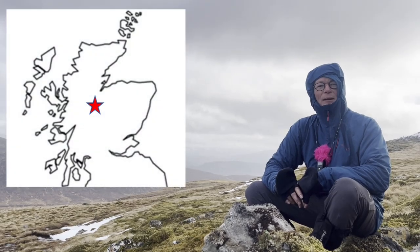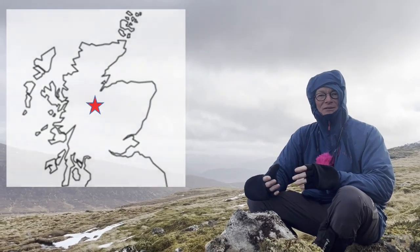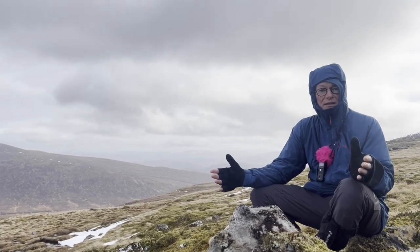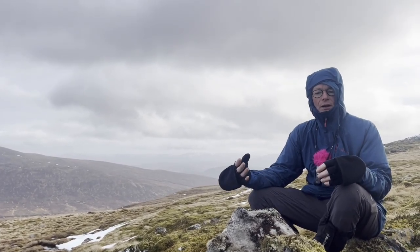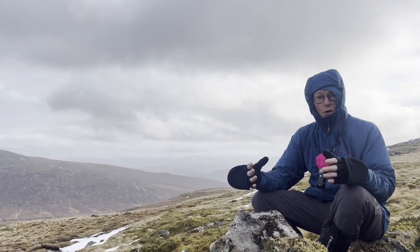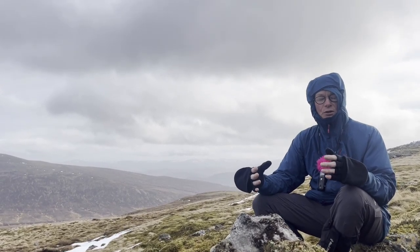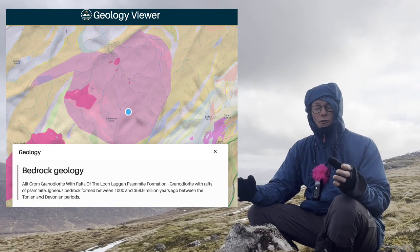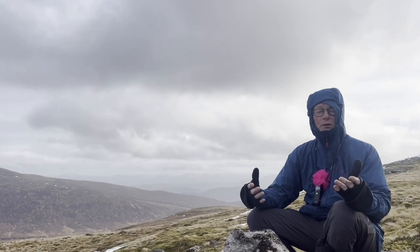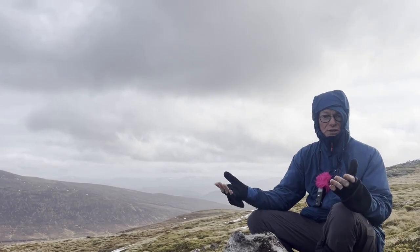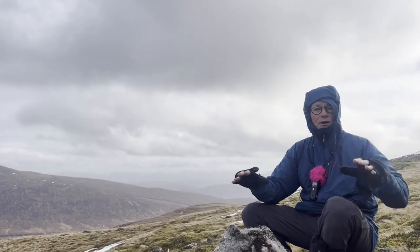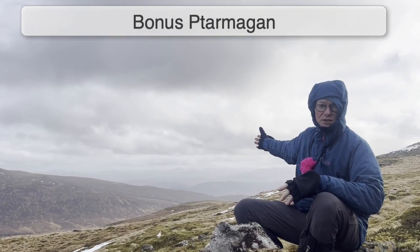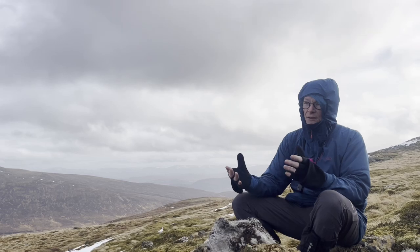We're on Monadhliath in the Monadhliath Mountains, on the Monadhliath granite. If you look in the geology maps on the BGS Geology Viewer, it's described as granite with rafts of the local country rock — pelite, semi-pelite, or schist. We're actually sitting on one of these rafts of semi-pelite. Behind me you can see the Cairngorm mountains, which is a large granite.